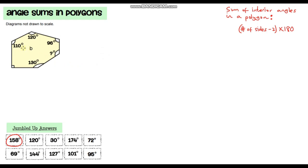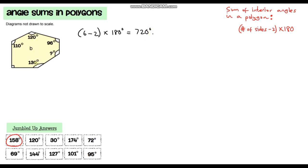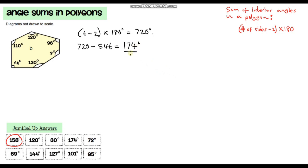Moving on to question B — let's count the number of angles: 1, 2, 3, 4, 5, 6 — so this is a hexagon. To calculate the sum of the interior angles we use our formula again: 6 minus 2 times 180, so that's 4 times 180 which is 720 degrees. We've got five of these angles — note this one here is 90 degrees, it's just not written in. They sum to 546 degrees, so we do 720 minus 546, and that gives me 174 degrees. Yes, we have got that on the list.